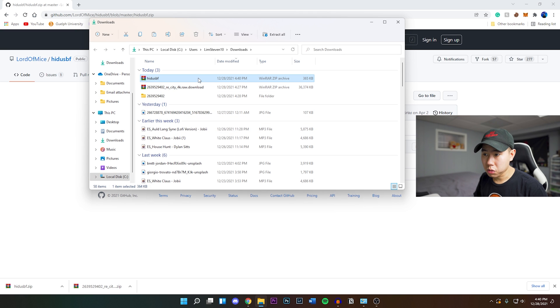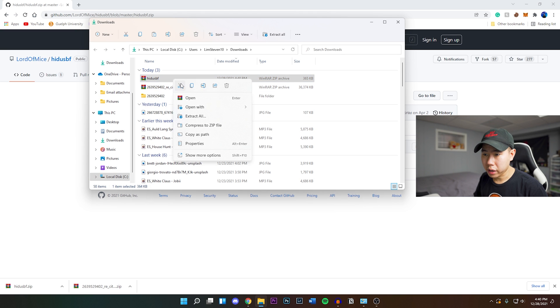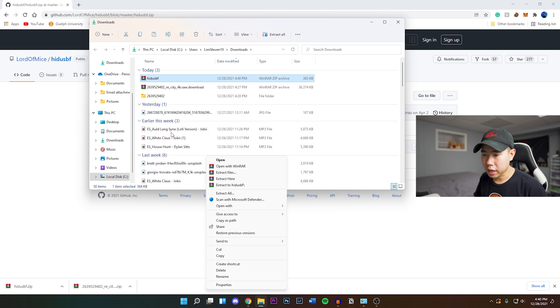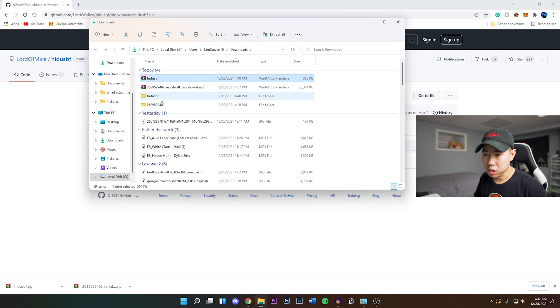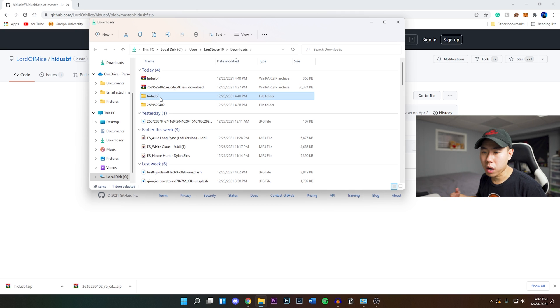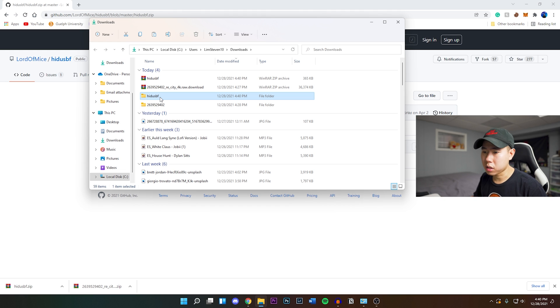You can bring this to wherever you want. Most likely I would put it on your desktop if you're going to be opening this up every single time when you run your game such as Apex or Call of Duty.